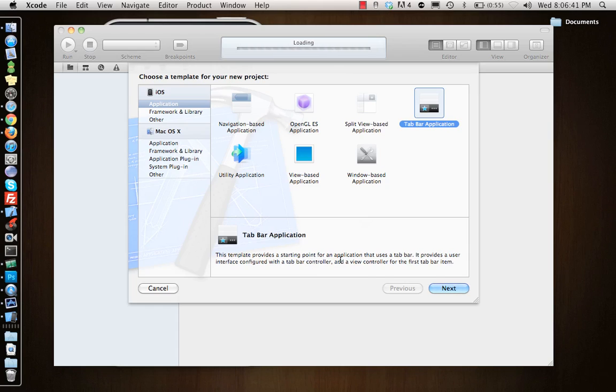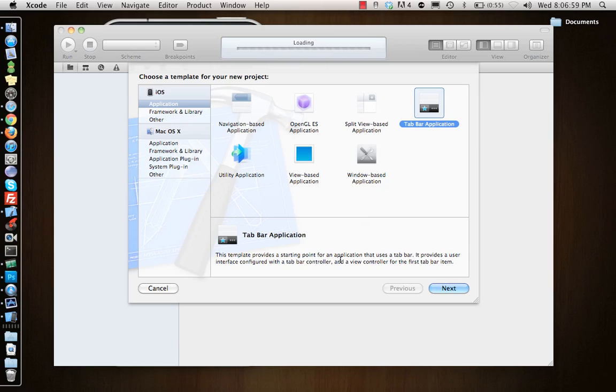The next one is Tab Bar Application. Tab Bar Application gives you a tab bar at the bottom with two tabs and two view controllers. Again, the phone application has five different tabs at the bottom. If you look on your phone you'll see that it has Favorites, Recents, Contacts, Keypad, and Voicemail. This is more like a tab bar application where there is a tab bar at the bottom with different tabs which you can navigate through.